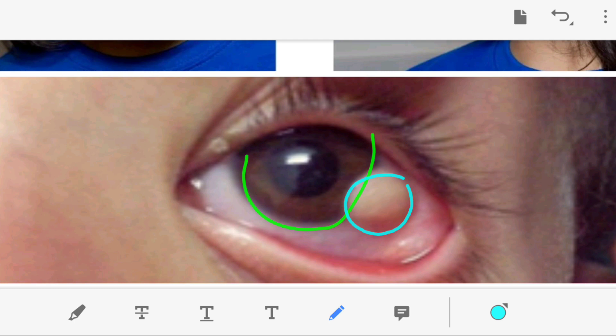Goldenhar syndrome is also known by a sequence name based on the organs involved: the oculo-auriculo-vertebral sequence. The ocular features include limbal dermoid and strabismus, and vision can sometimes be affected as well.